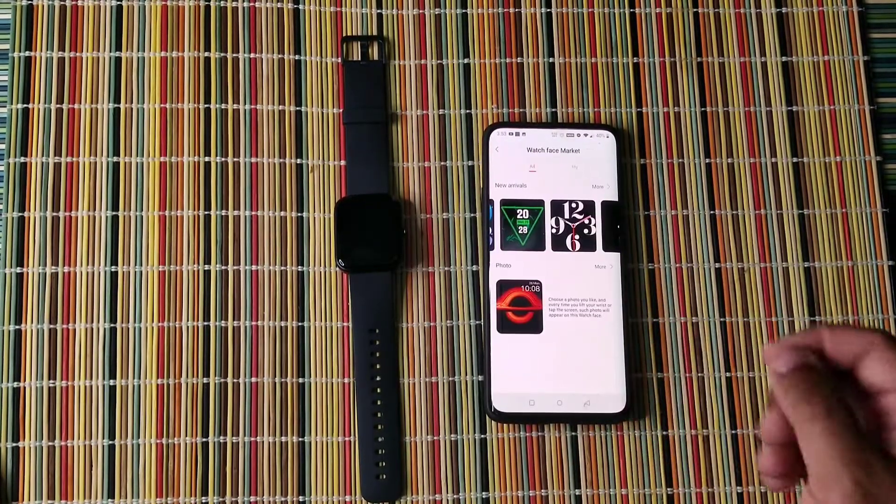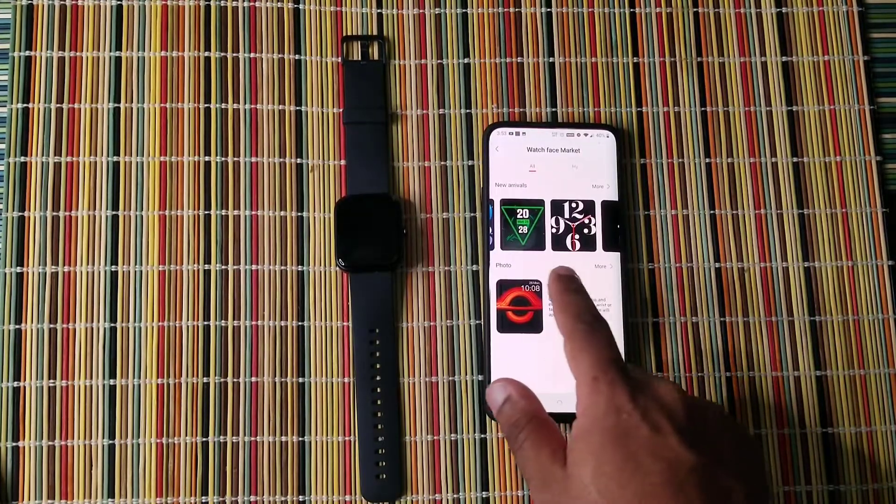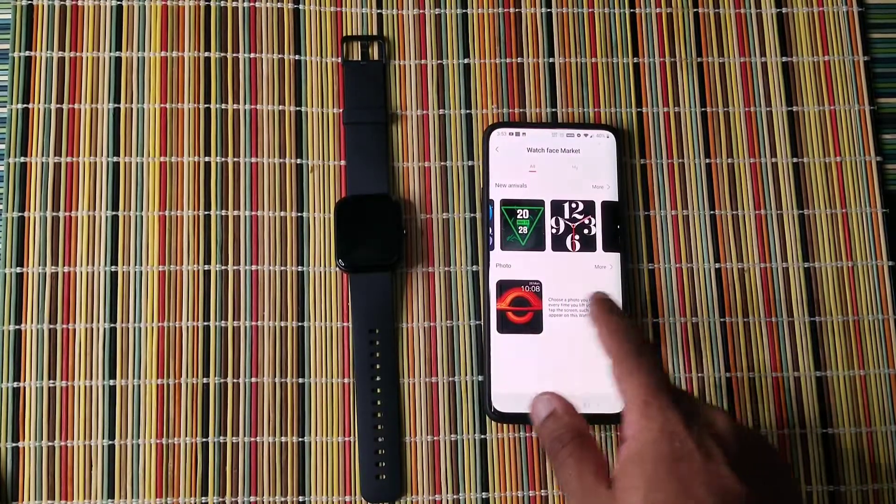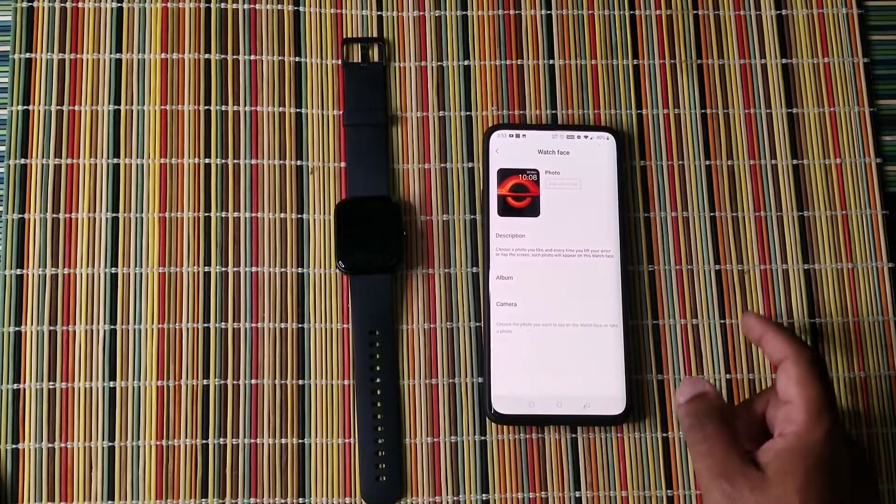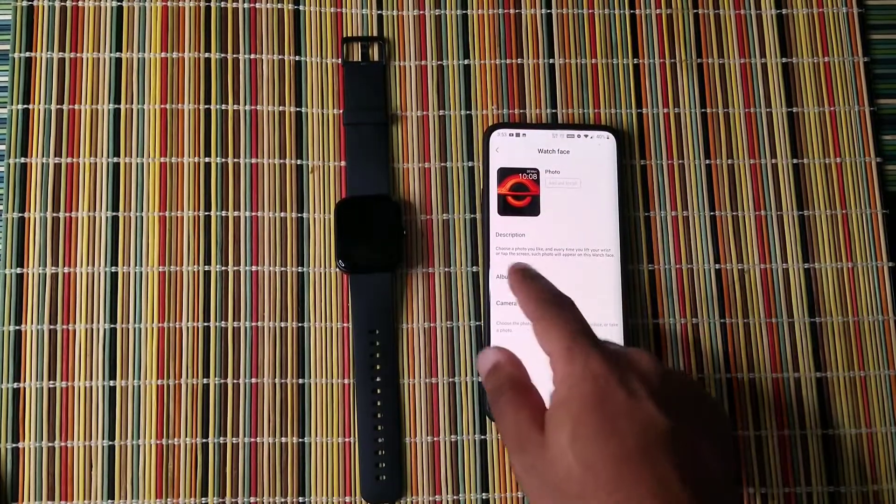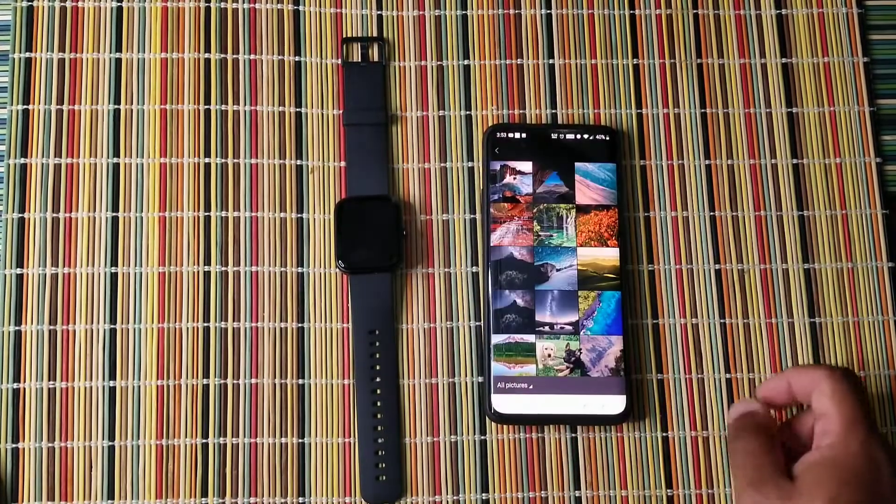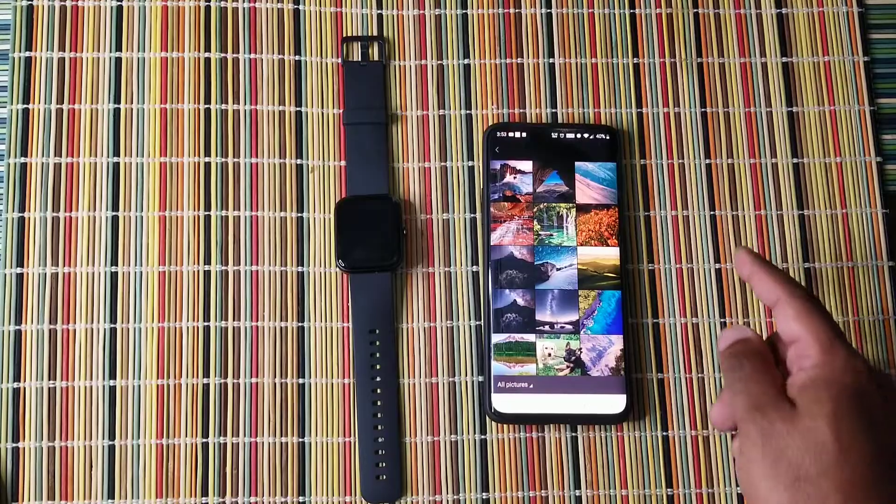And if you want to put your own watch face, you go here and you go to album or you can use your camera. So let's go to album and let's pick one.